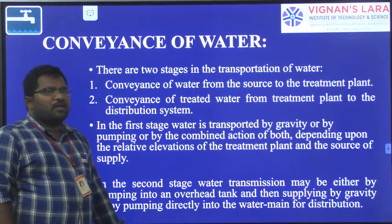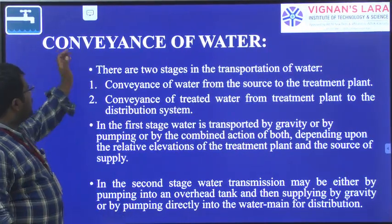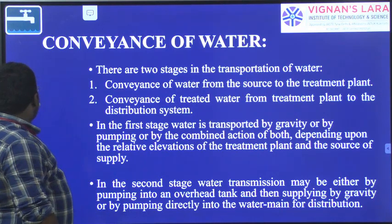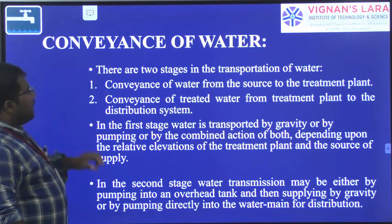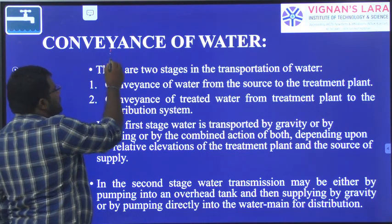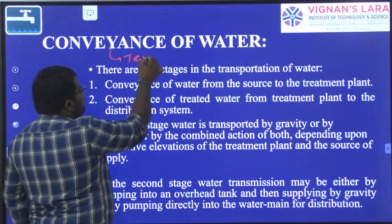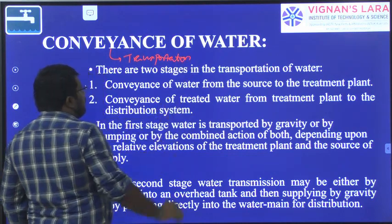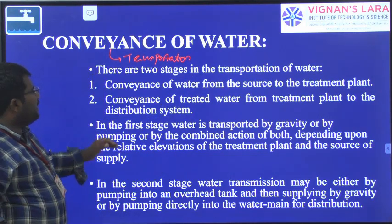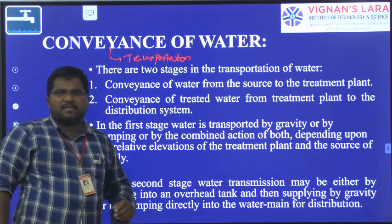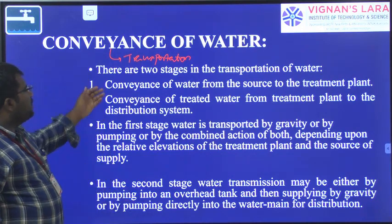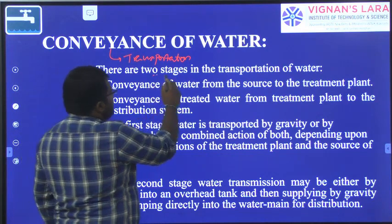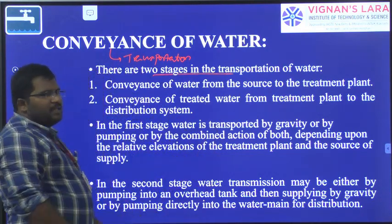Hello students, today we are going to discuss about conveyance of water. This means transportation of water from one place to another place. In the water supply system or scheme, there are two stages in the transportation of water.